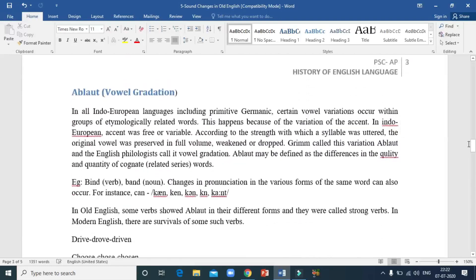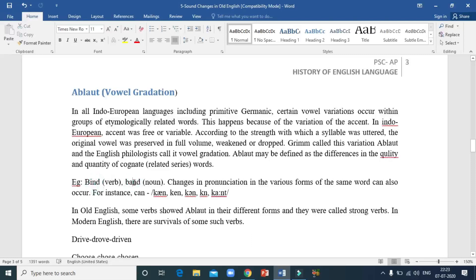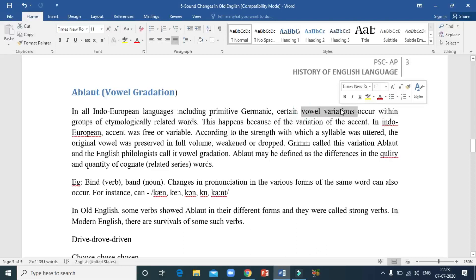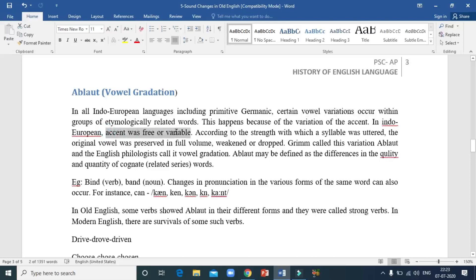Let's look at ablaut or vowel gradation. Ablaut is simple and it exists even in Modern English. You have certain etymologically related words in the English language. For example: 'bind', 'band', 'bound' — these are etymologically related words, and the changes between these words are only in vowel variations. These vowel variations are called ablaut or vowel gradation.